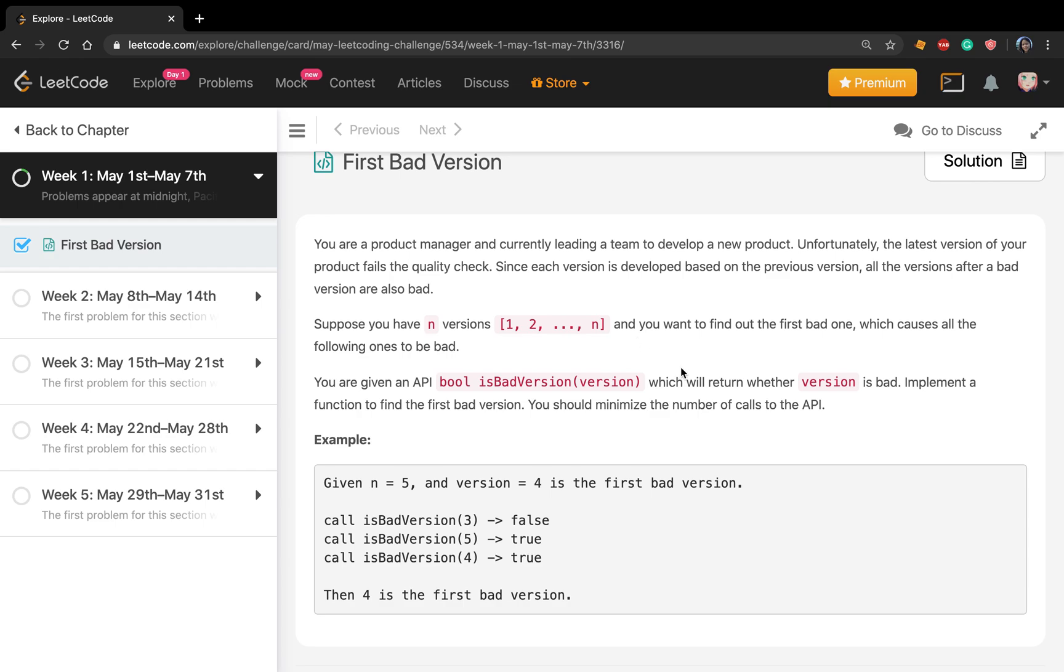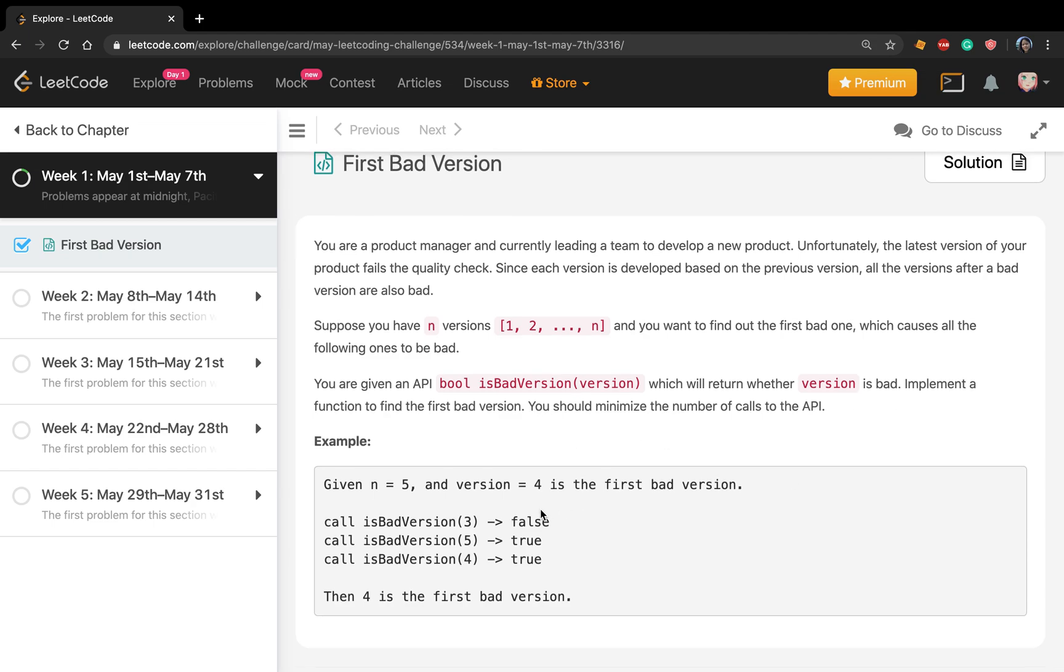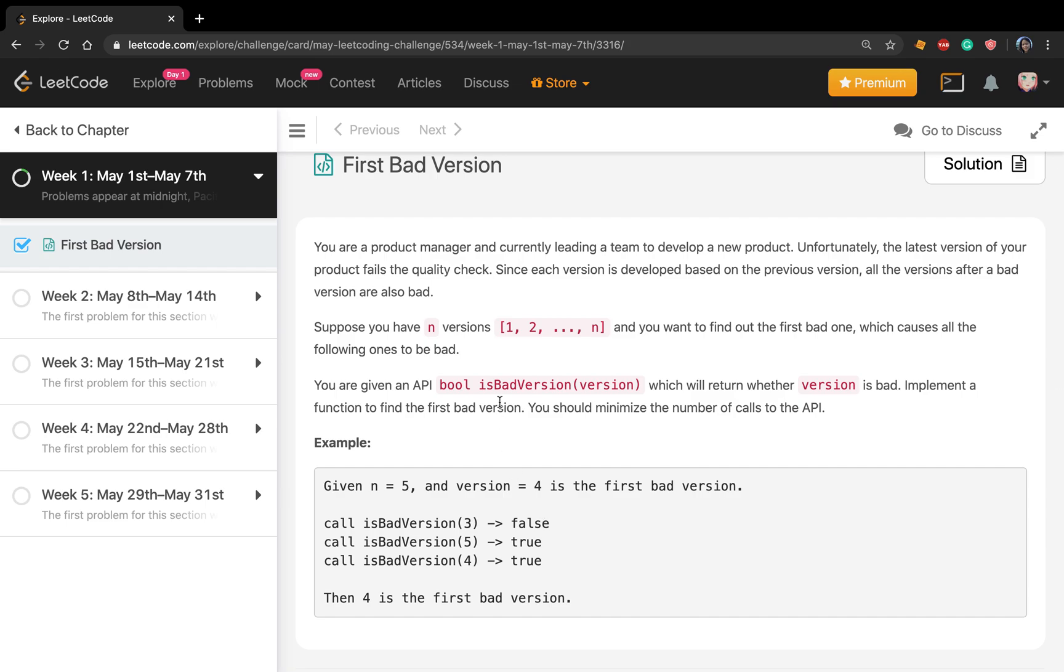following ones to be bad. You are given an API, boolean isBadVersion(version), which will return whether version is bad. Implement a function to find the first bad version. Two key points: one, if we find a bad version, then all following versions are also bad. Second, these version IDs are sorted